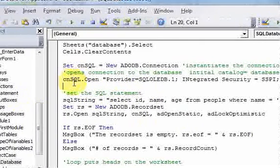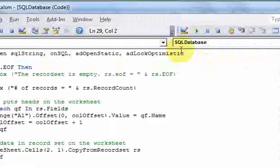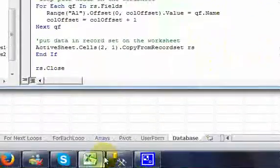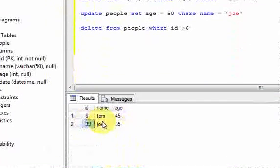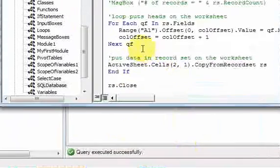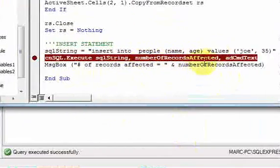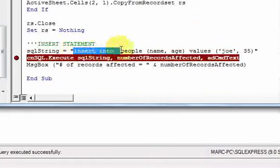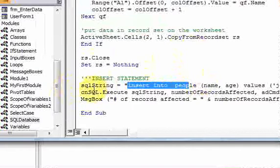I'll comment out those extra message boxes. Let's go into the database and see what it looks like. Selecting ID, name, age from people — now there are two rows: one for Tom, age 45, and one for Joe, age 35. That row was inserted right at that line of code when we executed the SQL string. It's really easy to write insert statements once you have the connection object set up.